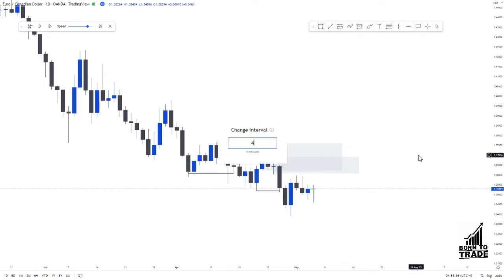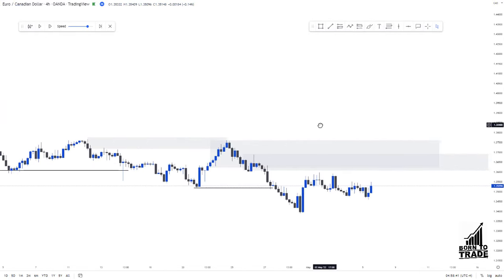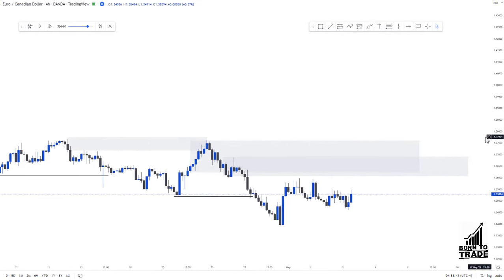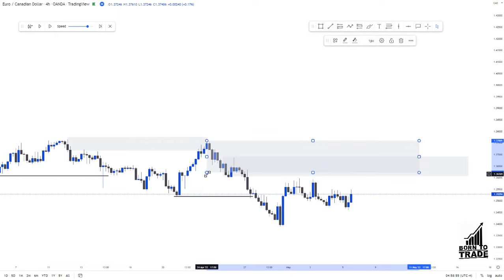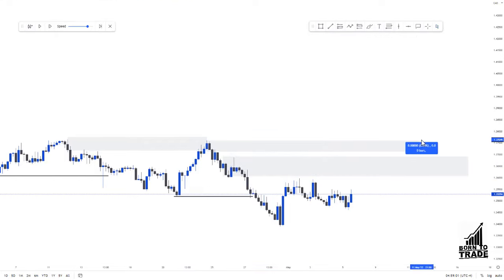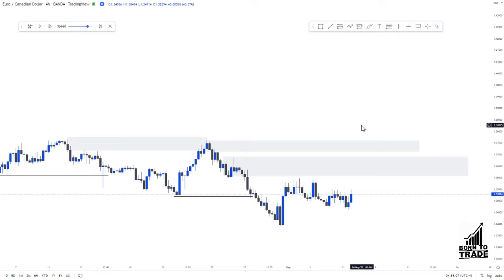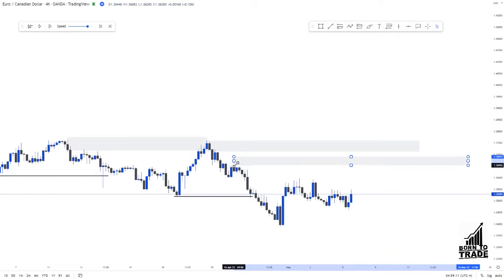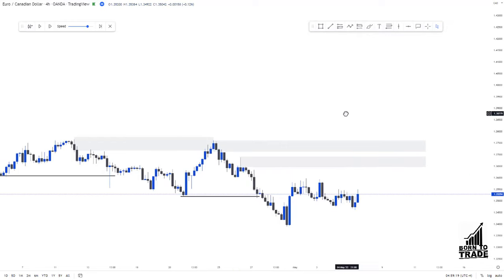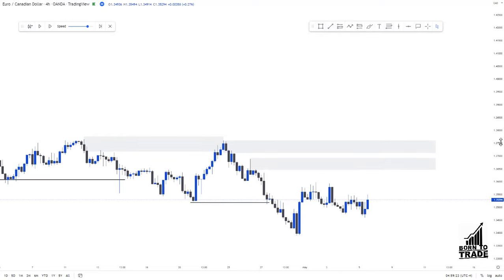Since the daily zone is 144 pips — too large to trade — we go down to the four-hour time frame to refine the zone and make it tradable. On the four-hour chart, this zone measures only 55 pips, so we've reduced from 144 pips to 55 pips. We also have another hidden zone here. When I talk about a hidden zone, people keep asking how to identify one, so let me explain.